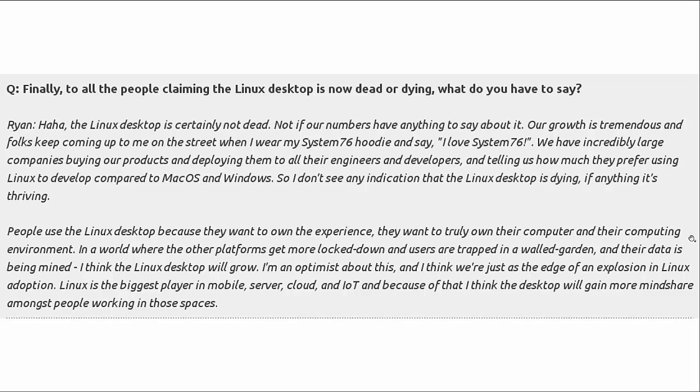Question: finally, to all the people claiming that the Linux desktop is now dead or dying, what do you have to say? Well, this guy says, well, the Linux desktop is certainly not dead. And he tells about the numbers of computers that they do ship loaded with Ubuntu Linux. So a lot of reasons for it. Developers prefer Linux a lot of times to Mac or Windows. And he says, hey, I don't see any indication that the Linux desktop is dying. If anything, it's thriving. So good news there. Will it ever be the year of the Linux desktop when Linux usage exceeds that of Windows? Well, who knows? We'll just have to wait and see. We'll keep our fingers crossed.